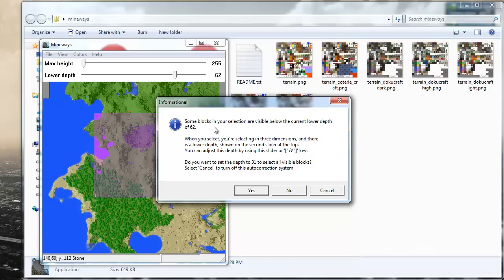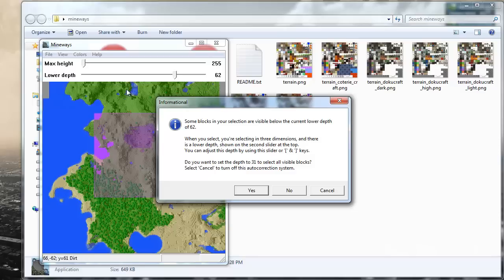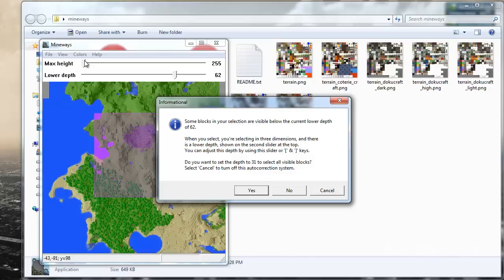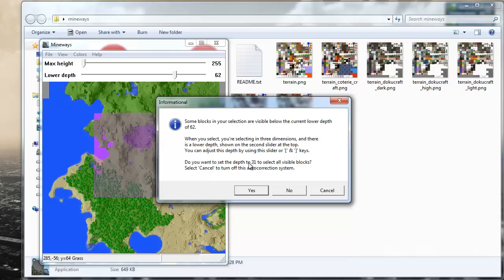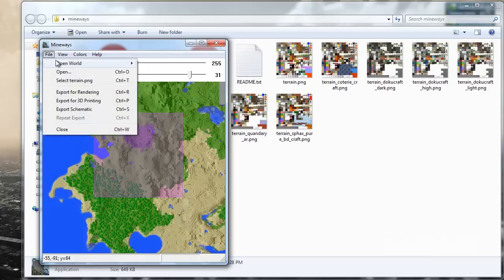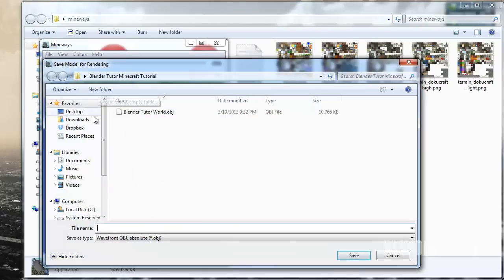And now this is going to pop up and it's saying some blocks in your selection are visible below the current lower depth of 62. That might be saying like there are valleys that are lower than what my camera could see. I'm going to go ahead and say yes. All this is saying is it's going to lower the depth value. So basically Minecraft worlds are on a grid system both on the x and y but also on the z, so up and down. And I think it's 255 blocks up and then 255 blocks down as well. Right now it's only going down to this 62. Sometimes this will pop up, you can say yes if you think you're going to see those valleys and you don't want a large hole on your map. You're just going to say yes and it'll automatically lower it for you.